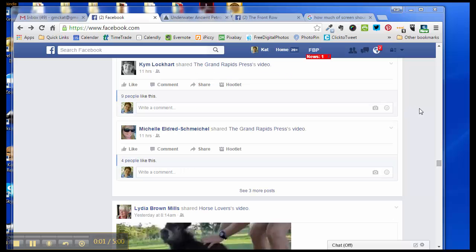Hi, this is Kat Sturtz from RockingYourPath.com, and I'm going to show you how to turn off game notifications, those pesky notifications you get from well-meaning friends who love to play the games.